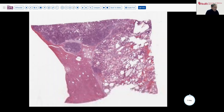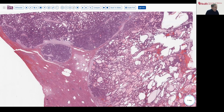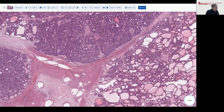Here's the resection specimen. At low magnification, it has some areas that look very thyroid-like — a very follicular pattern — with large dilated spaces with eosinophilic fluid, other areas with more amphiphilic or blue staining areas, and sort of a multi-nodular pattern of appearance.